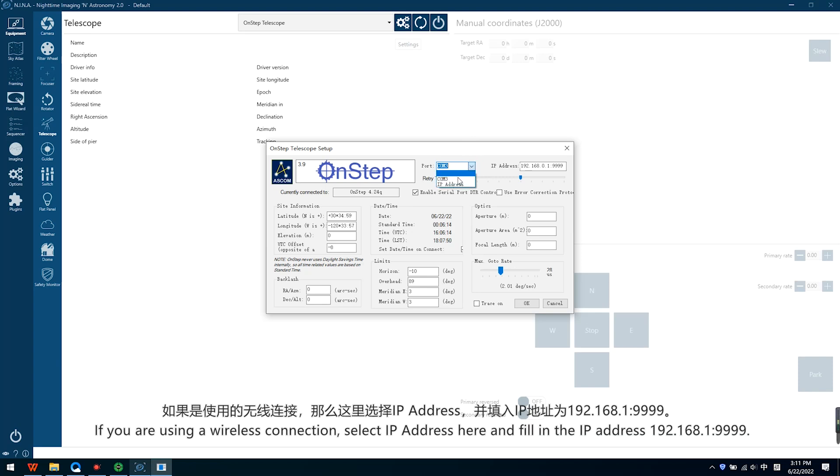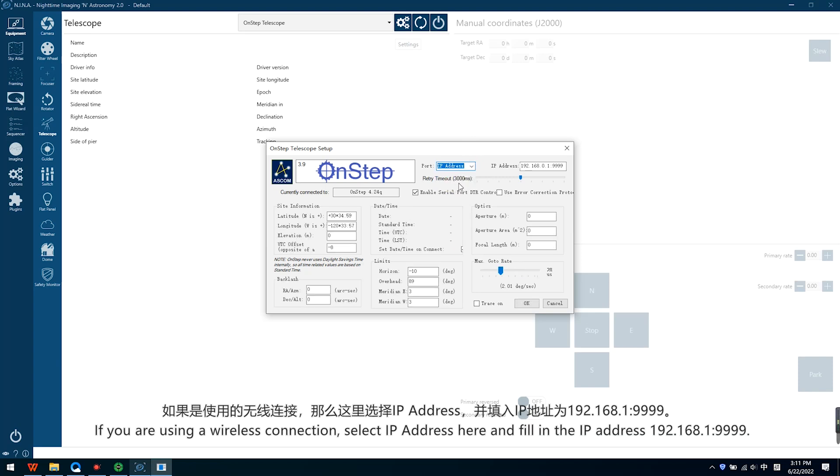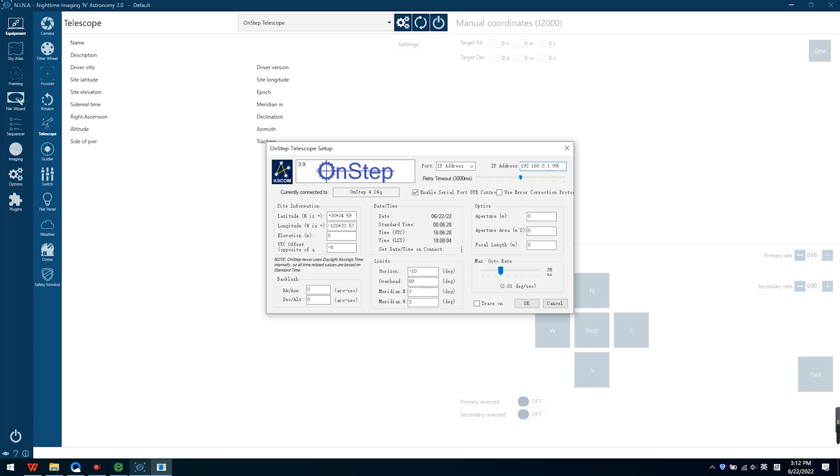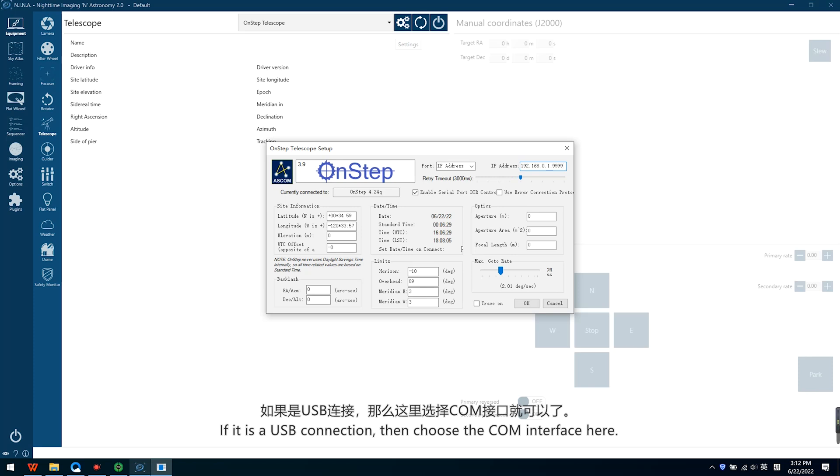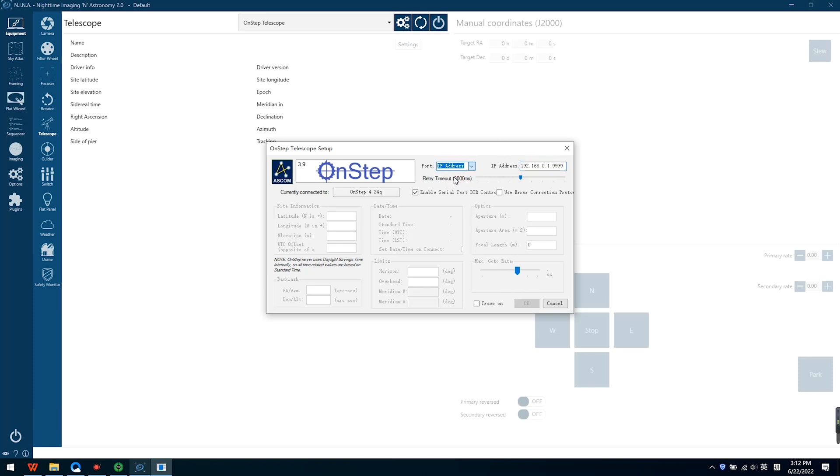If you are using a wireless connection, select IP address here and fill in the IP address 192.168.1.9999. If it is a USB connection, then choose the COM interface here.